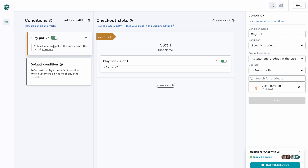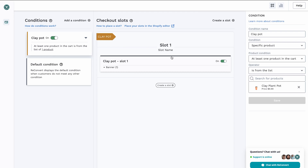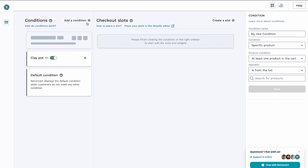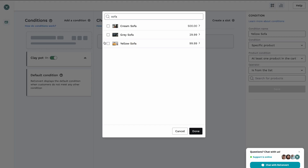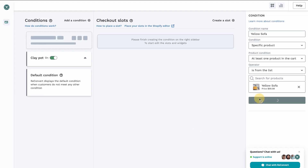So what we've got here is the clay pot condition: whenever someone is buying the clay pot, I want to display this banner saying that the product does not come with a plant. I'm going to place this slot right below the actual product. Now let's add another condition. I also have a sofa, and if someone buys the yellow sofa, I want to offer them yellow pillows. I'm going to add another condition, call it 'yellow sofa', and select the product — at least one product is the sofa. I'm going to add that and hit save.